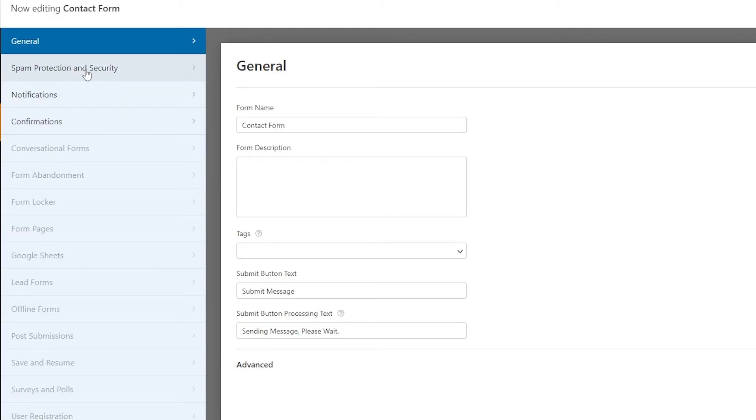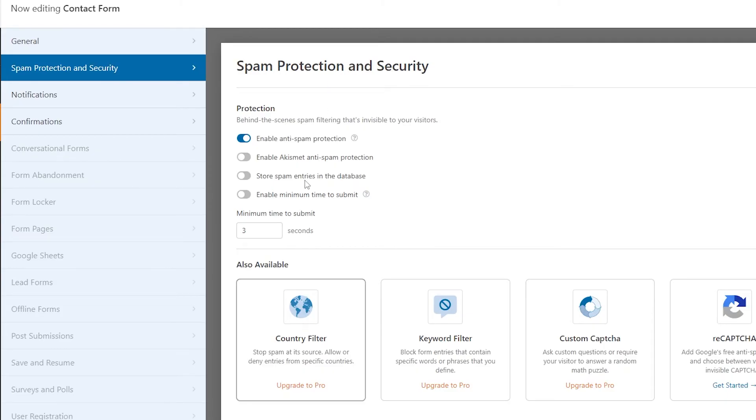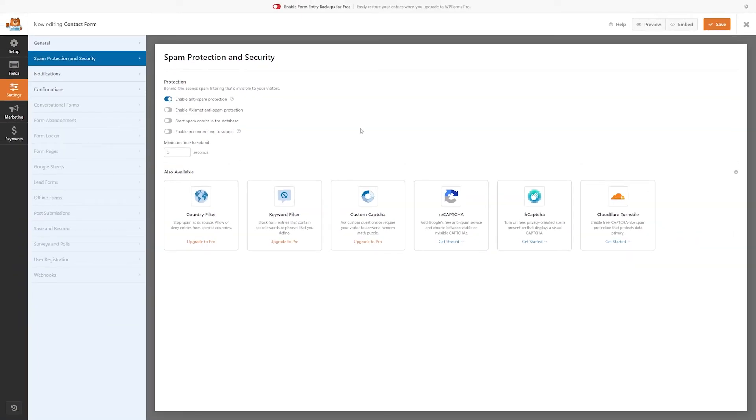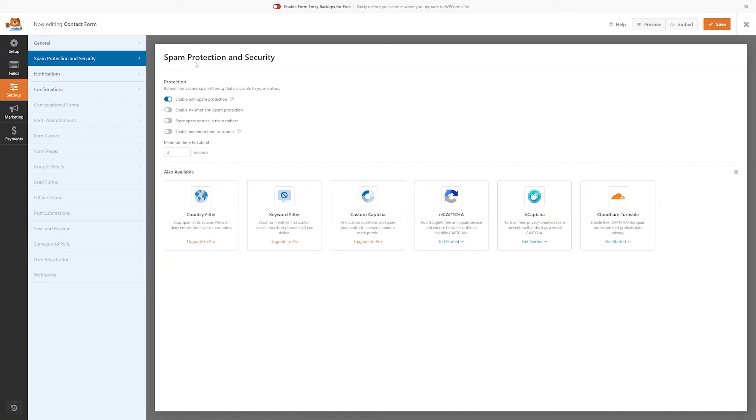Something else to note is that WPForms has built-in spam protection. So you can check this out here, and by default, it's enabled. However, it's important to know if you have another provider you'd like to use, you would use the spam protection and security tab so that you can integrate your chosen spam and security provider with your form. But for this demonstration, I'll just use the native provisions.